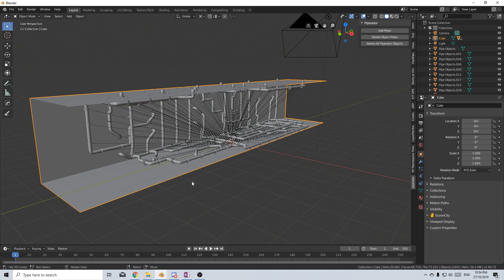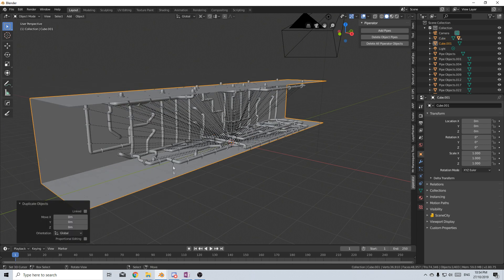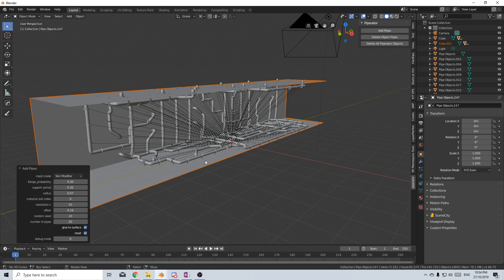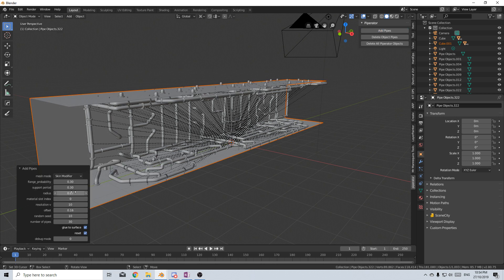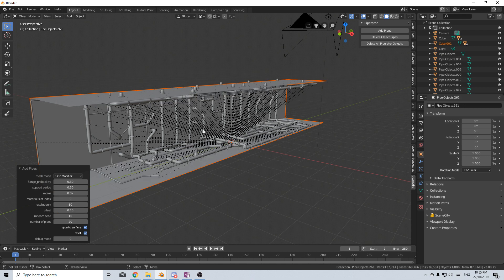Let's come into here, I'm gonna Shift-D and duplicate our background and click Add Pipes again. From here I'm gonna bring the number of pipes maybe up to 30, change the radius to 0.02 and set the offset a little bit closer to the wall so let's go 0.1.